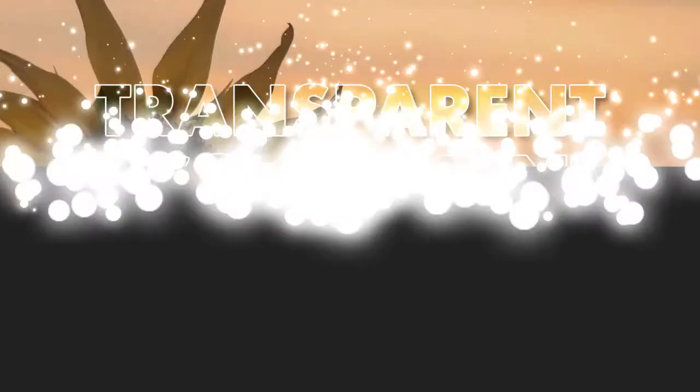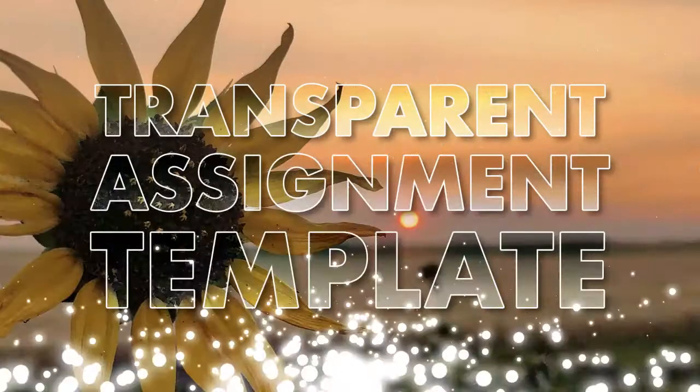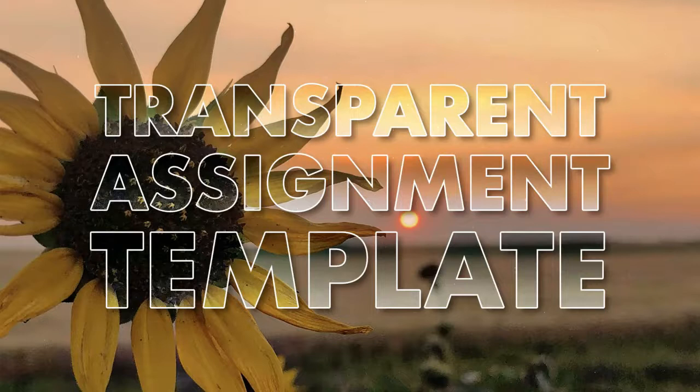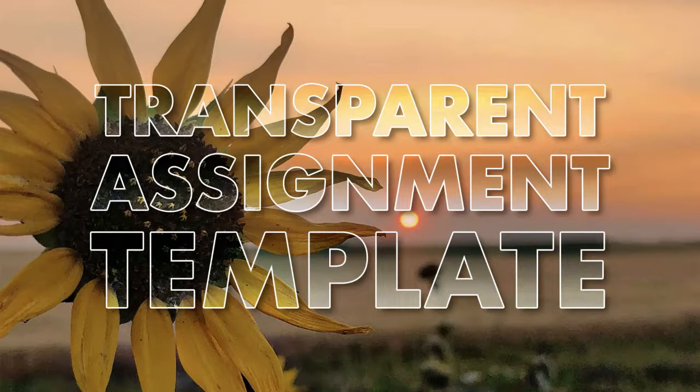Hi, this is Cheryl Cullen from the CTLE. I'm introducing our new transparent assignment template for the Canvas Learning Management System.